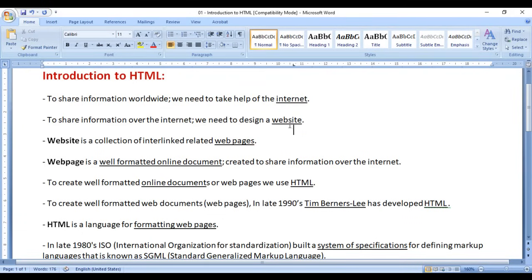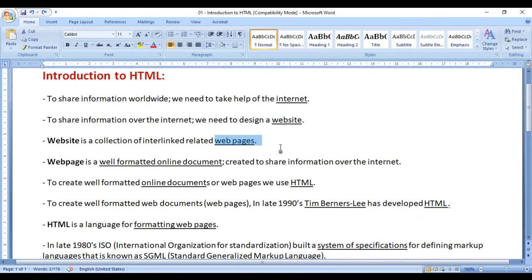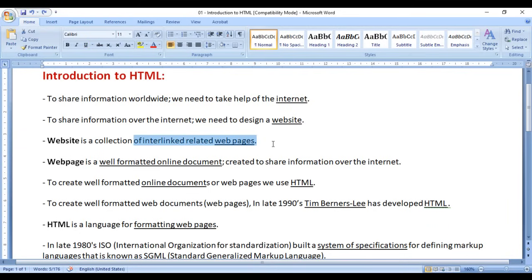So what is a website? A website is a collection of interlinked related web pages. If you go to any website, you see a collection of web pages — a homepage, about us page, contact us page, products page, etc. And all the web pages are related to a specific company and all the web pages are interlinked to one another.